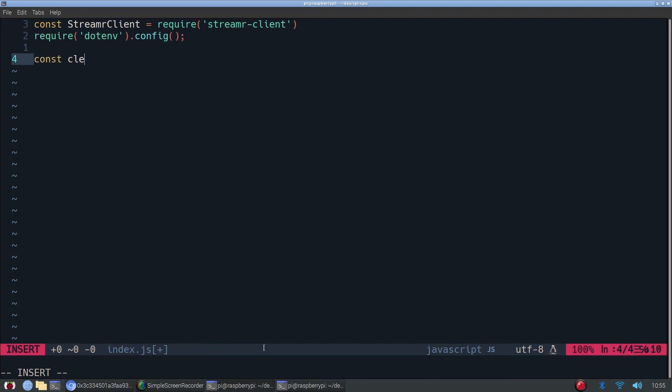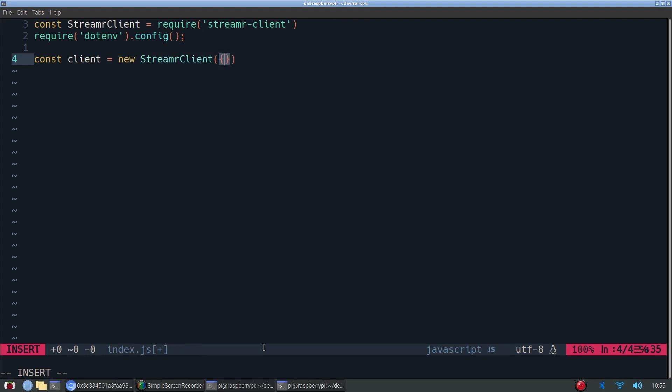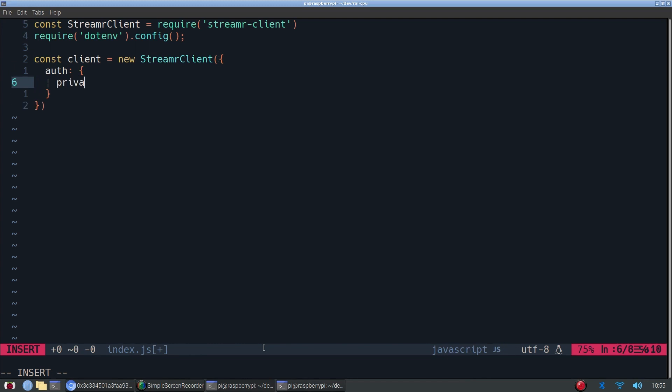So first, we'll create an instance of the client. And then this is where we'll add our private key. And in order to use an environment variable, all we have to do is do process.env and then the name of our environment variable. So I'll name it PRIVATE_KEY and we'll add that to our .env file in just a second.